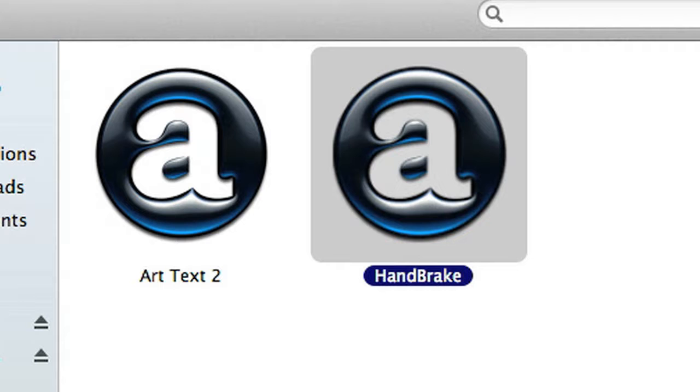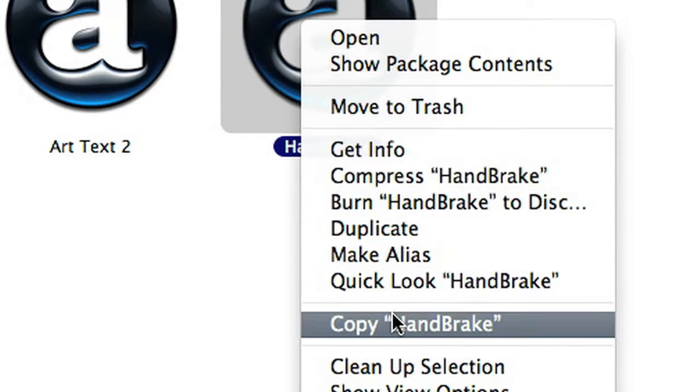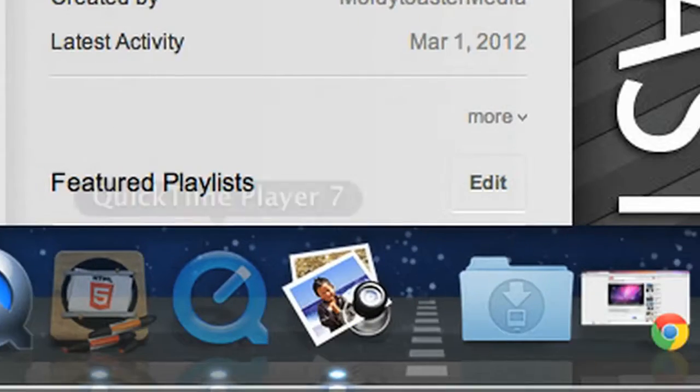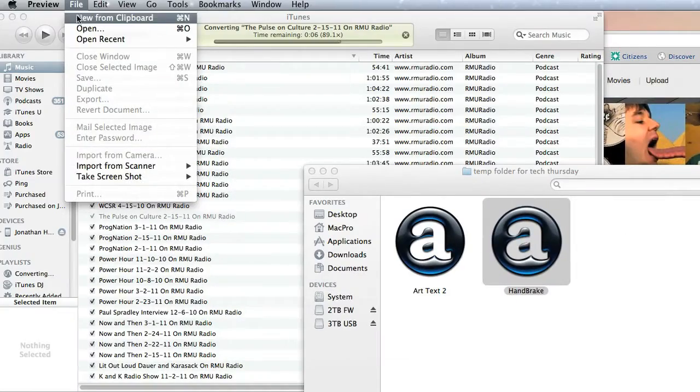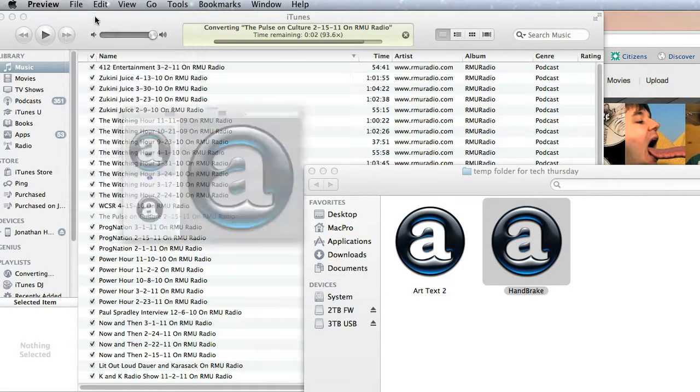And then if you want to save this application icon, just right click, copy, and then open up Preview, and hit file, new from clipboard.